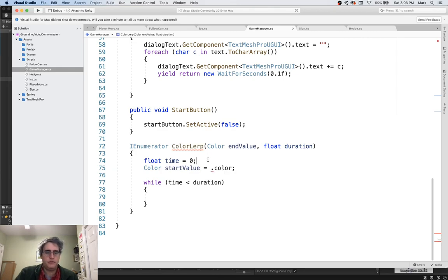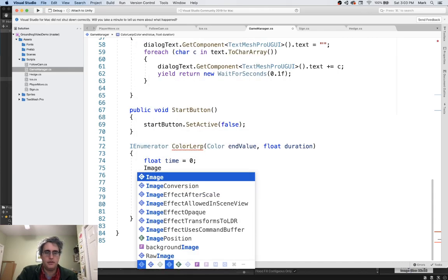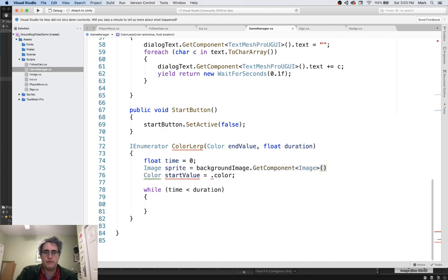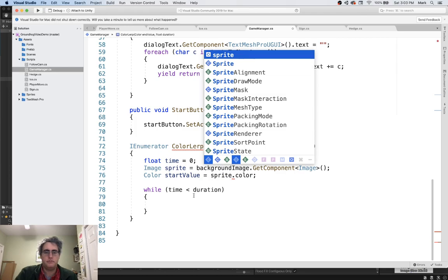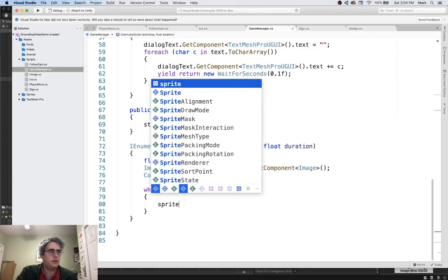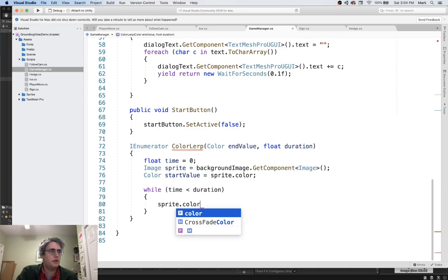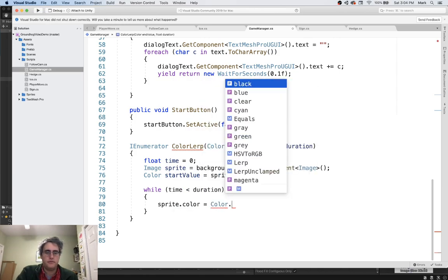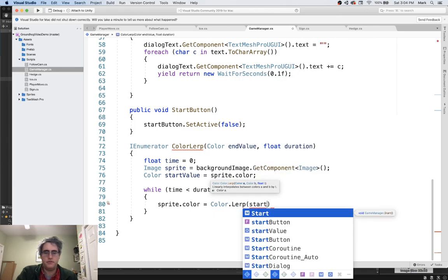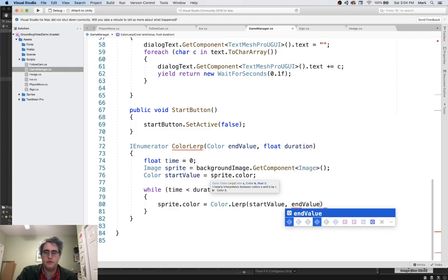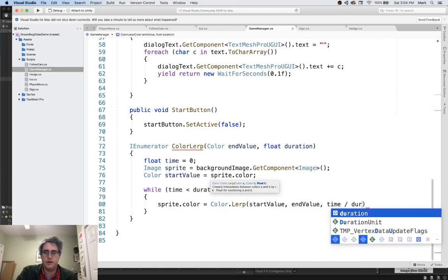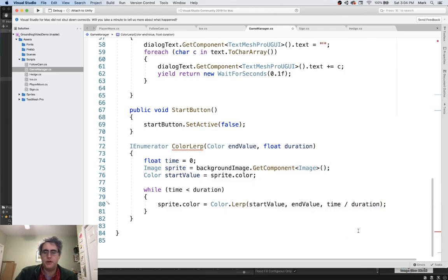I don't want to call get component all the time. I am going to set up something else up here, like an image equals that. And then here I want to say sprite dot color equals color lerp. From my start value of what it was at the beginning to the end value. Where, what color are you trying to go to? And then let's do time divided by duration.